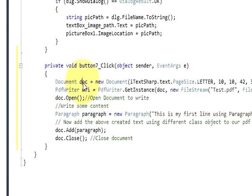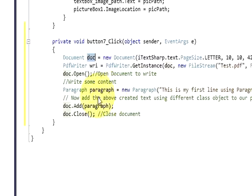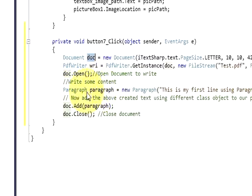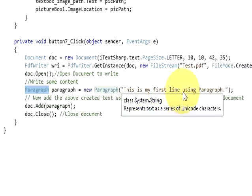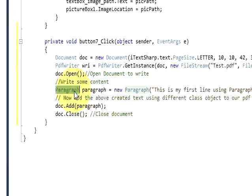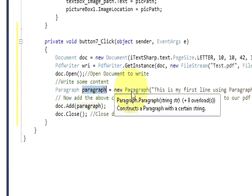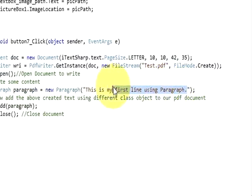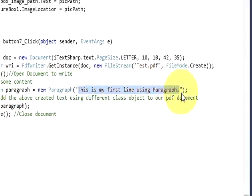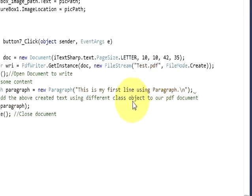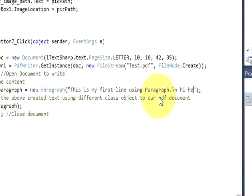In the next line copy this variable, write it here dot open. This will open your document file. Then in the next line write the content of the pdf file. In this video we are just learning how to write some paragraph line in your pdf file. Write paragraph variable name equals new paragraph. In the bracket write whatever you want to write in the paragraph. If you want to give some new line, just give this slash n and you can give new line.